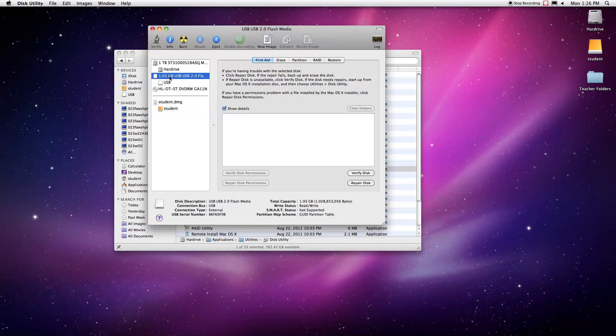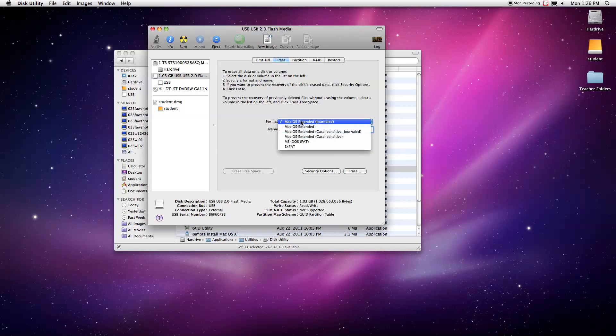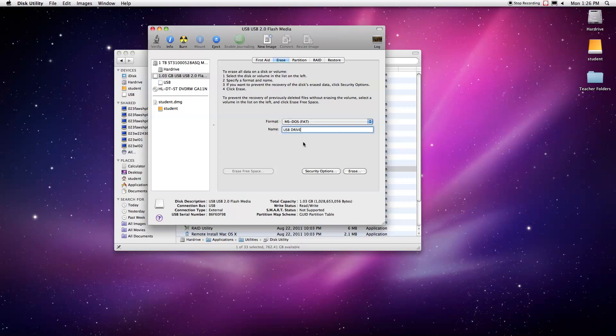So from here we're going to go to our Erase tab, and in here we have a format and a name. I'm going to drag over this and name it USB drive, give it a new name and then pick a format. For Mac, pick one of the OS formats, and then if you want this to also be compatible on a PC, choose the MS-DOS format.